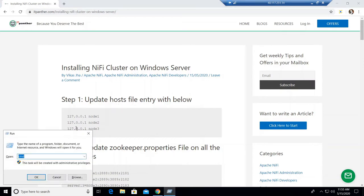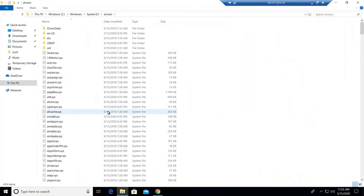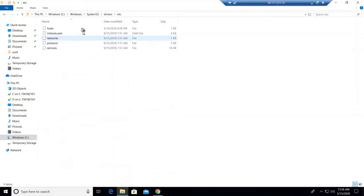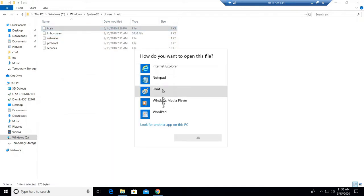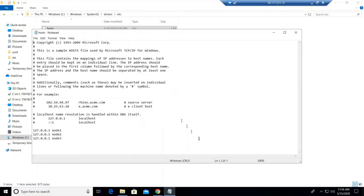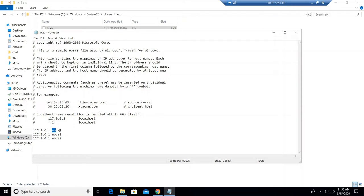To set up the host file entry on Windows, go to the Run command, then navigate to drivers, then etc, and open the host file in Notepad. I have already copy-pasted the entries. If these entries are not present on your system, you just need to copy and paste them. If you want to change the names from node1, node2, node3, you can, but make sure you change those names everywhere they are mentioned. Save the file and close it.